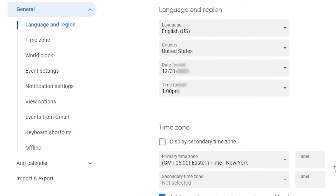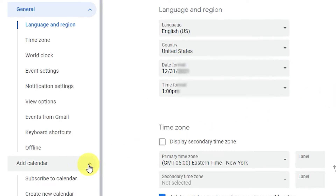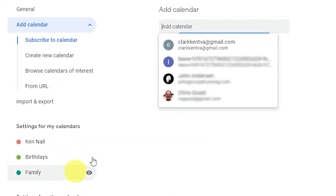Need to share important dates? Go into Settings and add the email addresses of the people you want to share your calendar with.